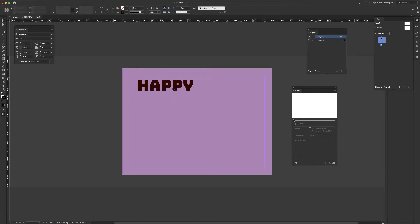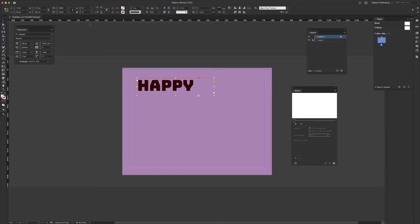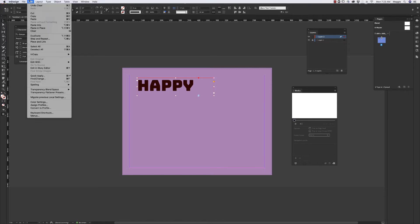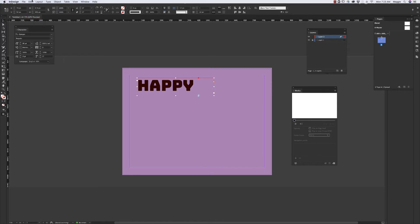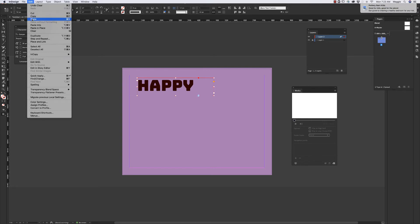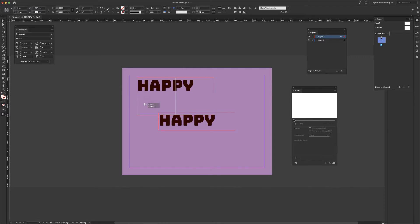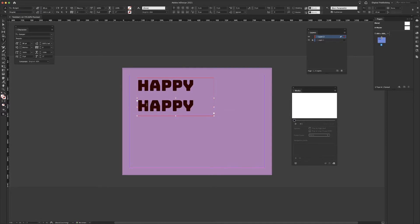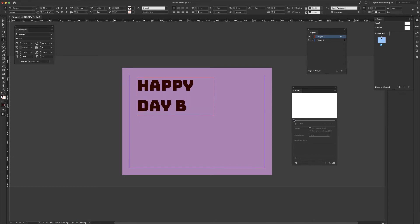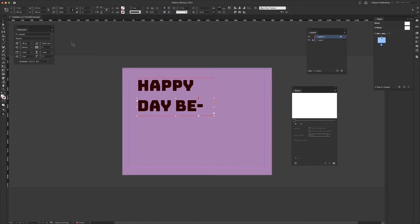I am going to separate my next few lines into separate text box so I can animate them separately. I begin with happy. I'm going to copy and paste happy and add my other type. I come to edit, copy, edit, paste. This one will say happy day before. As I need to resize my text box, I will happy day before.